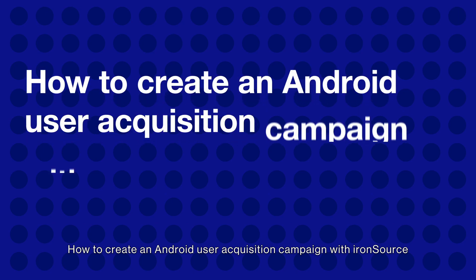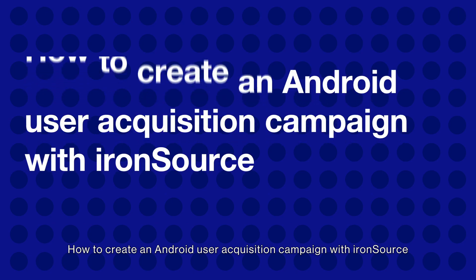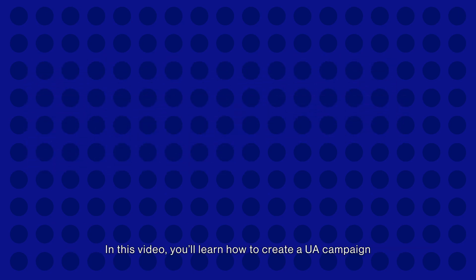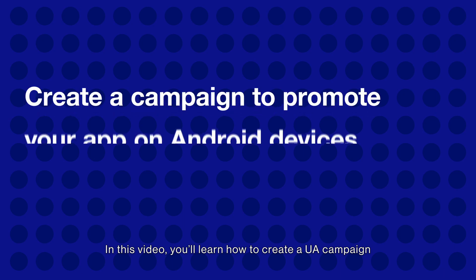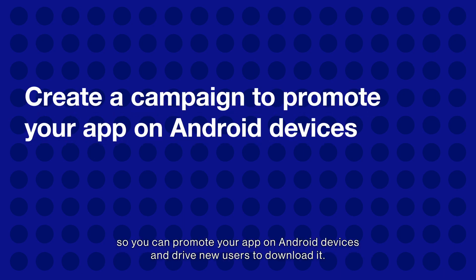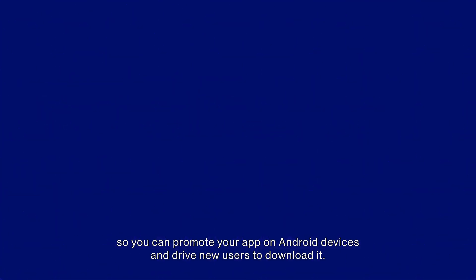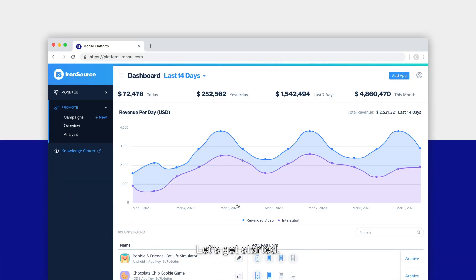How to create an Android user acquisition campaign with IronSource. In this video, you'll learn how to create a UA campaign so you can promote your app on Android devices and drive new users to download it.